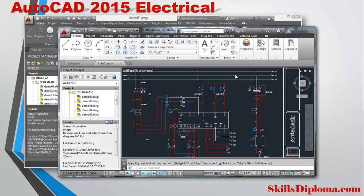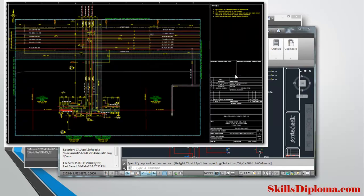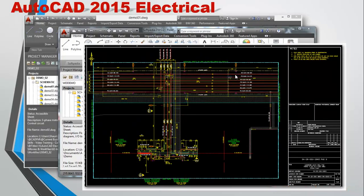In AutoCAD Electrical, there are symbols in it. You can add wires. There is a complete AutoCAD Electrical interface. We will download and install AutoCAD Electrical and learn how to use it.